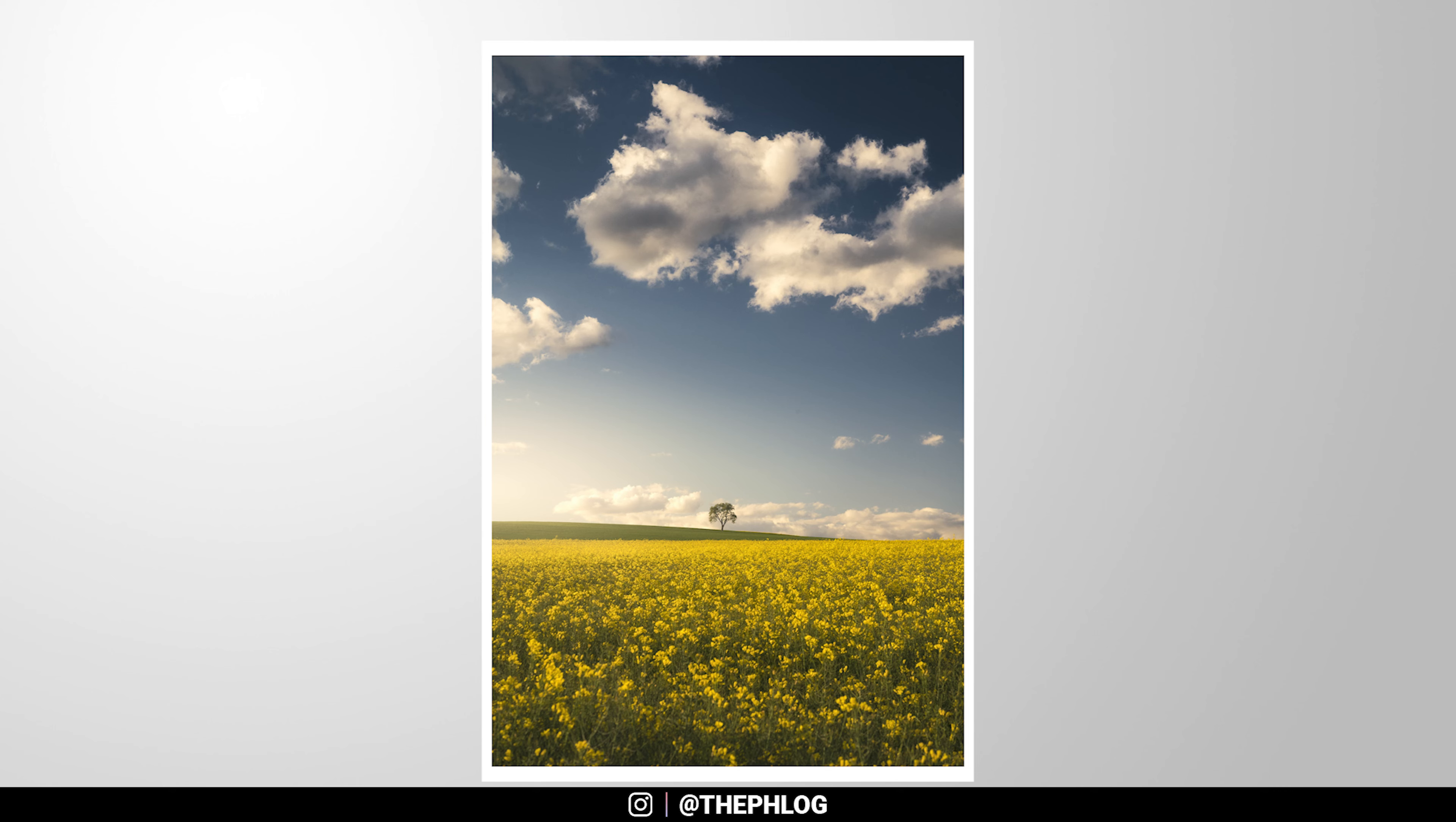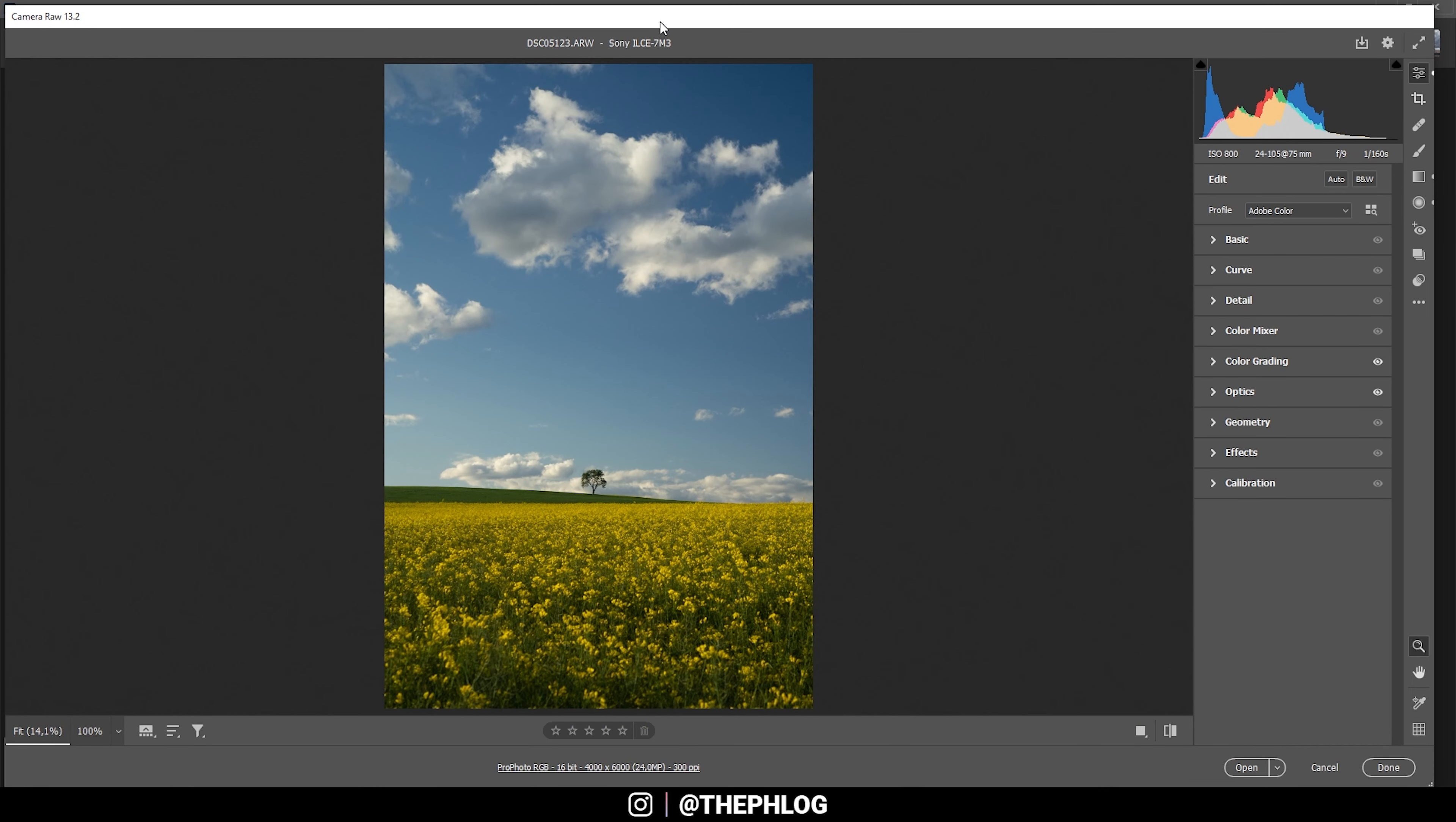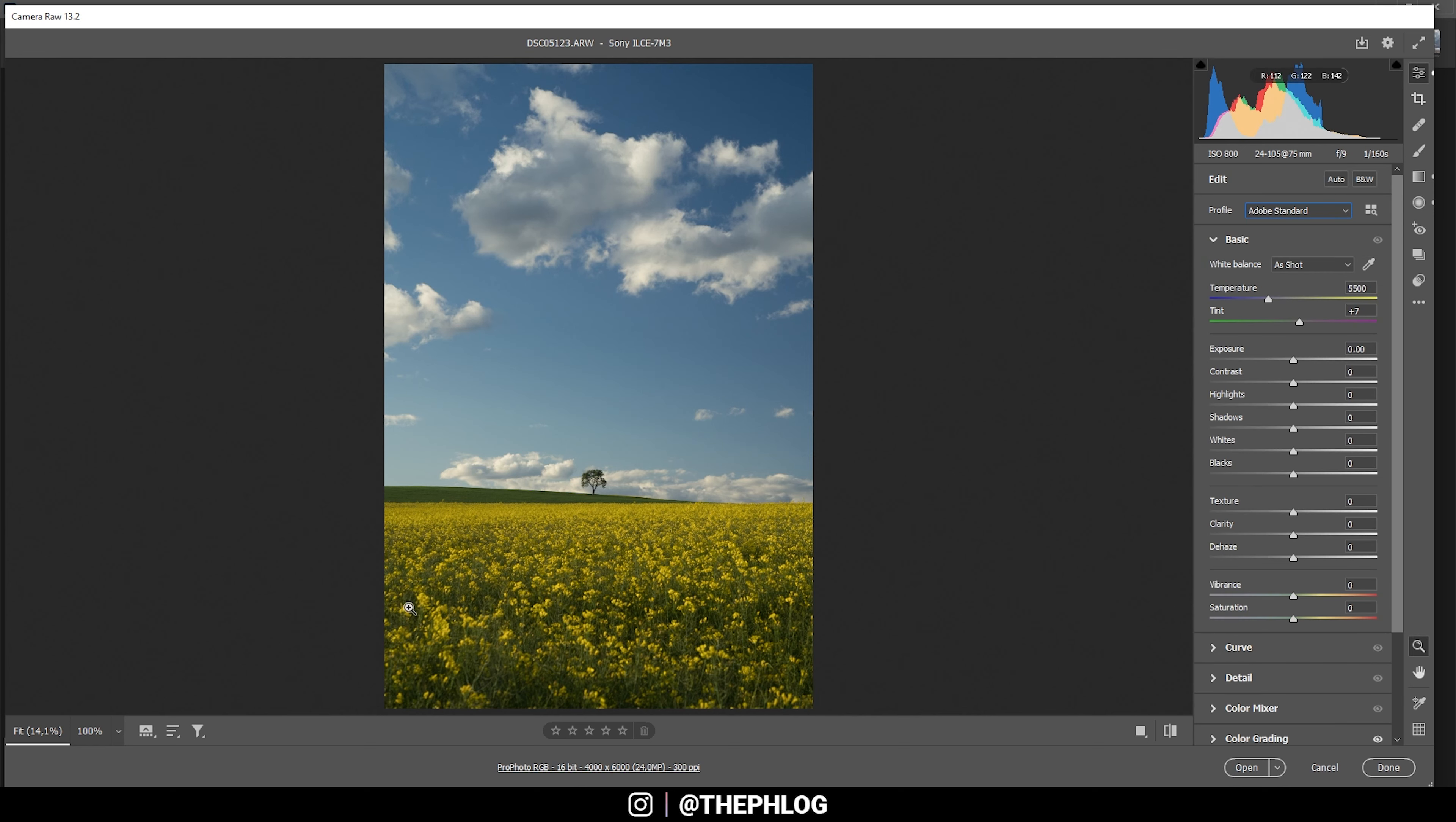So let's go for the editing. First I will be using the Camera Raw editor, and here let's change the profile to Adobe Standard. This will already just lessen the contrast a bit, and I think in this case this works pretty good. It's pretty simple. We already have some kind of golden hour light.